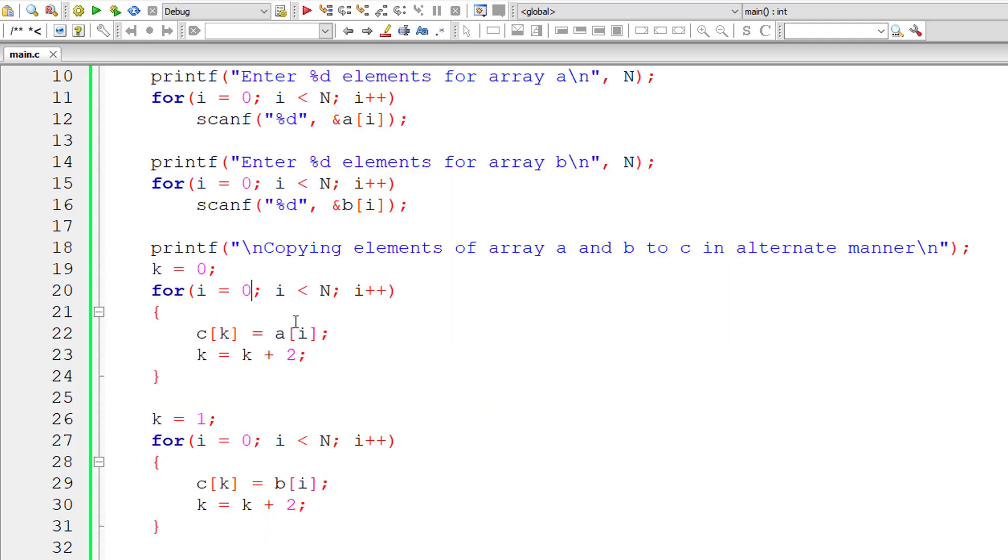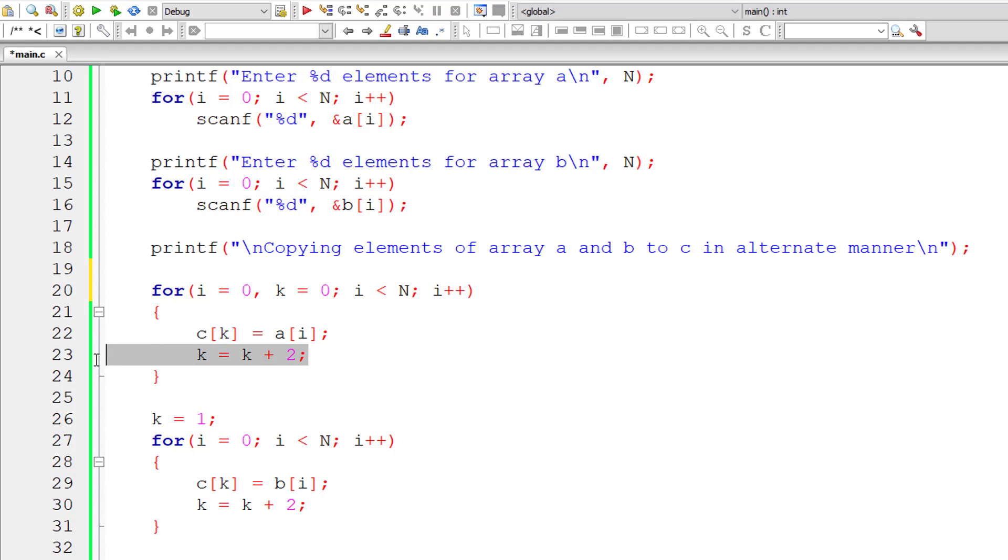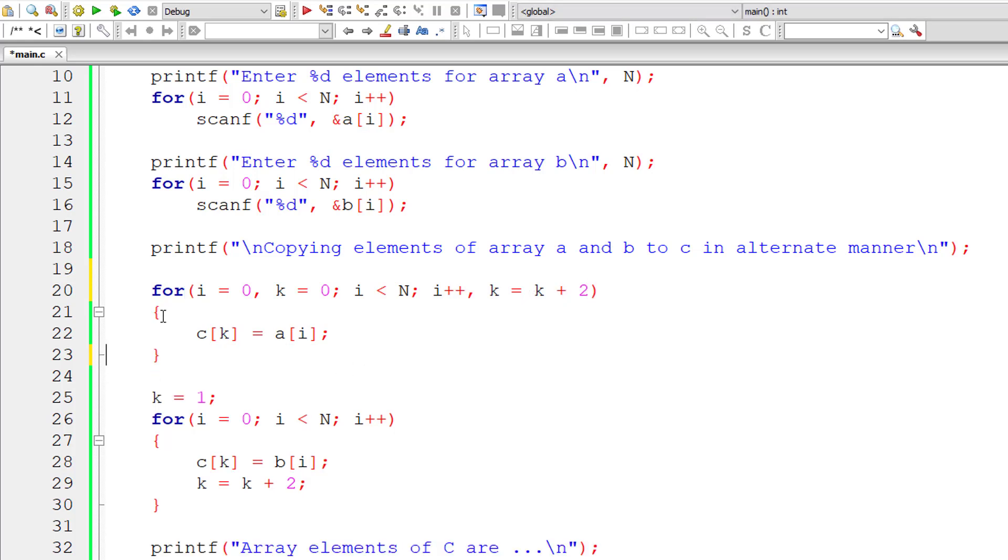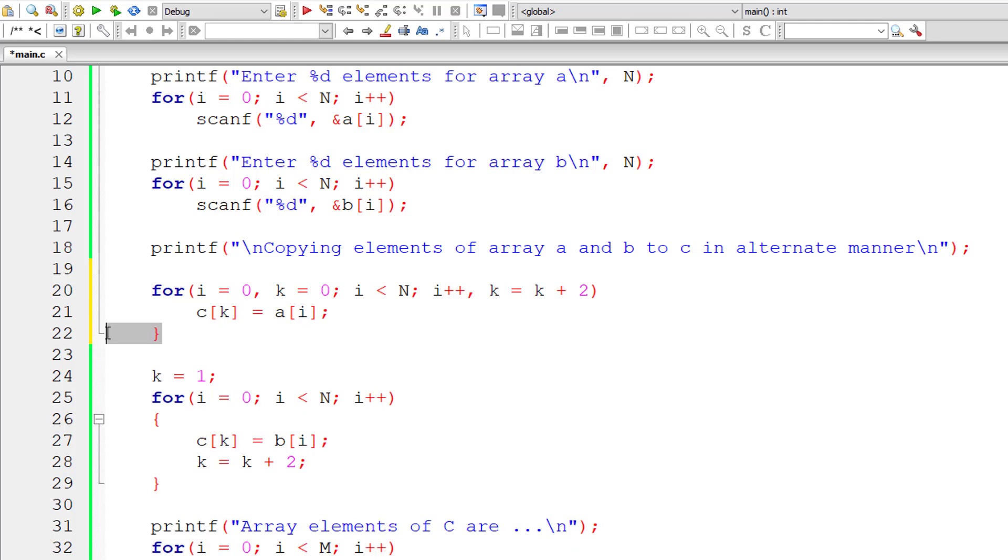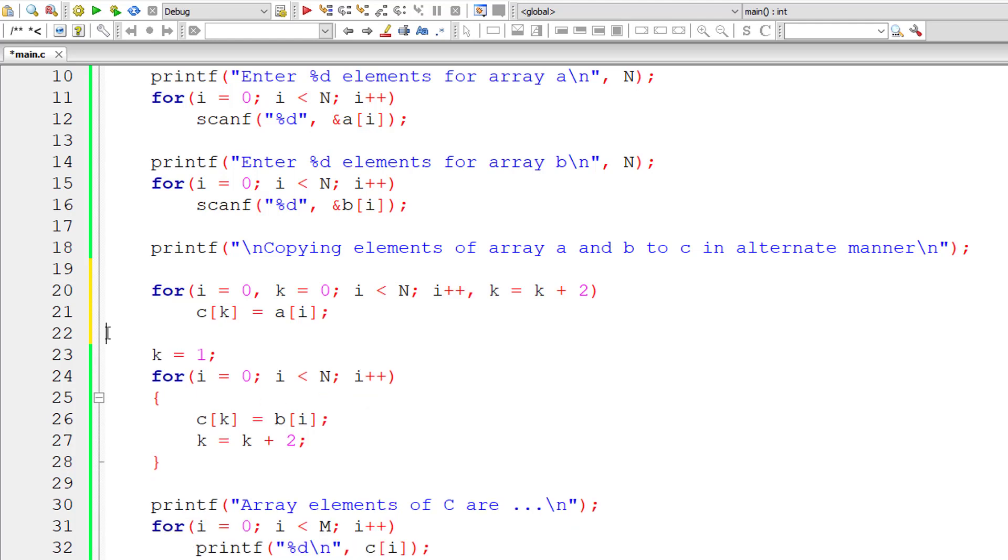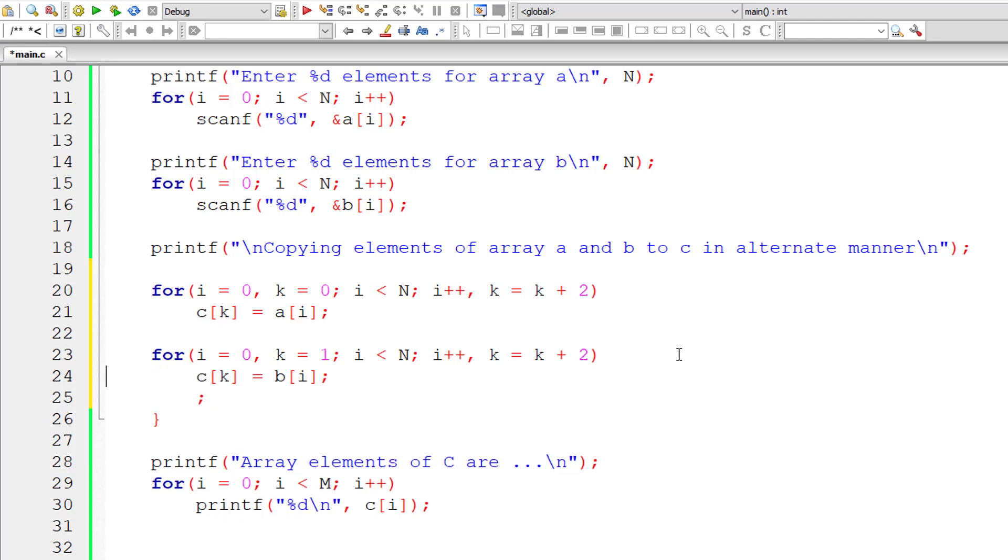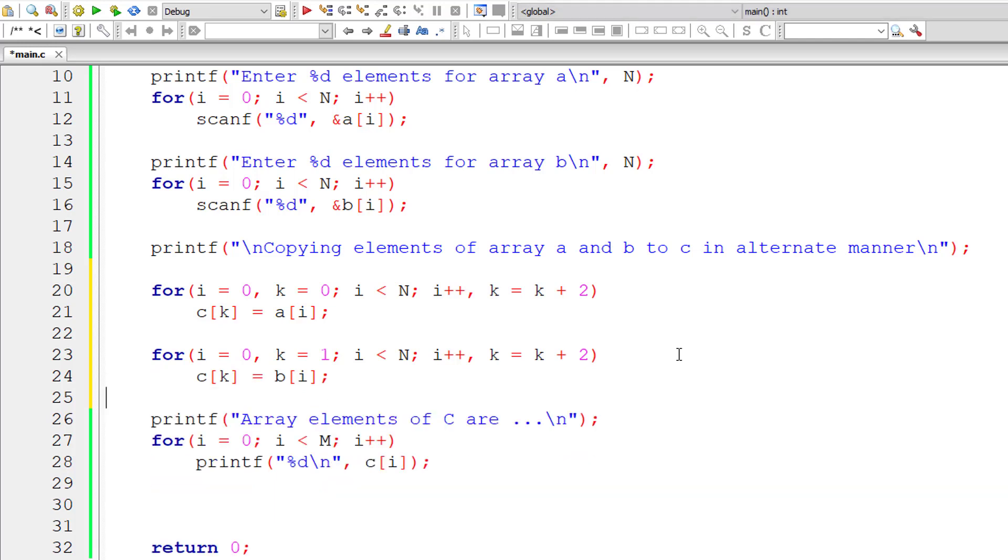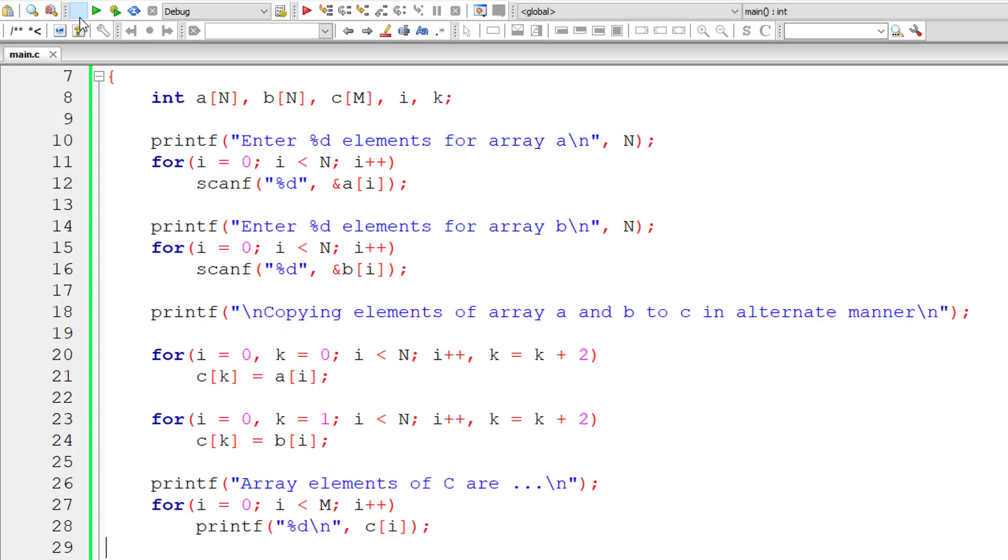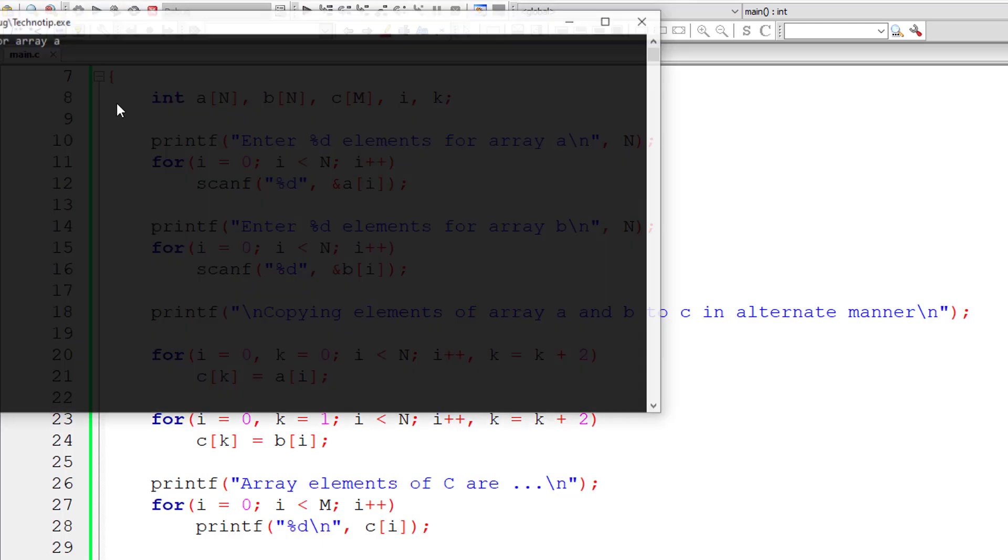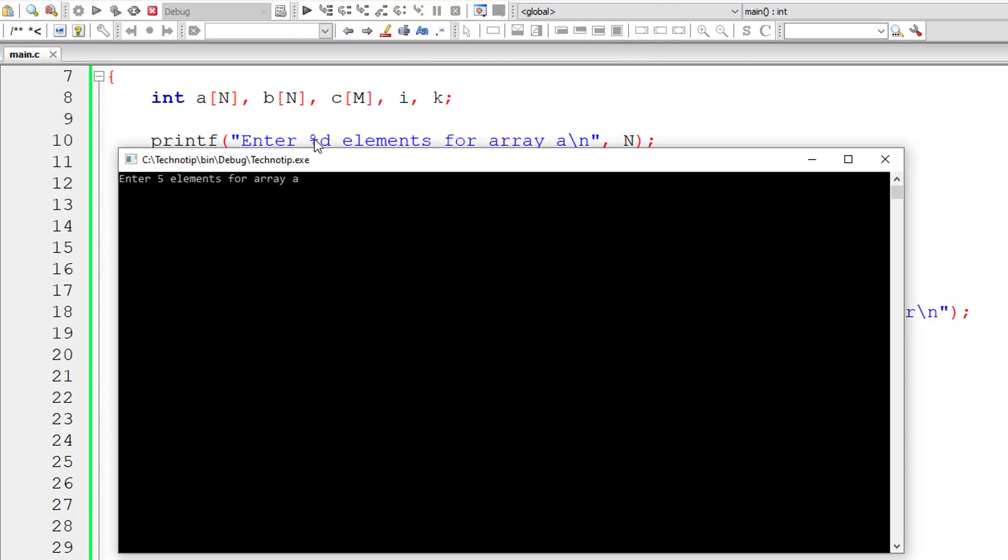So now instead of initializing the variable K here, I could do that inside for loop itself. That's possible. Now I could even remove this and do K is equal to K plus 2 here and that works perfectly. So let us remove this here. So again, we have only one line of code inside this for loop. Similarly, we will do the same for second for loop. We have just changed the initial value of K here. For first for loop initial value that is index position is 0 for second for loop index position is 1. That's it. K value is 1. That's the only change here.